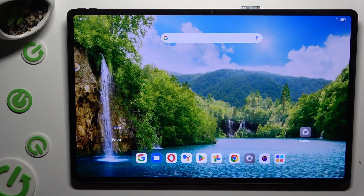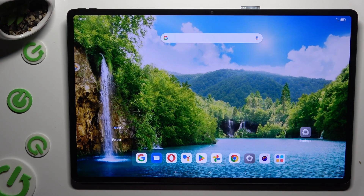In front of me is the Novotap Extreme, and today I would like to show you how you can open apps in pop-up view.